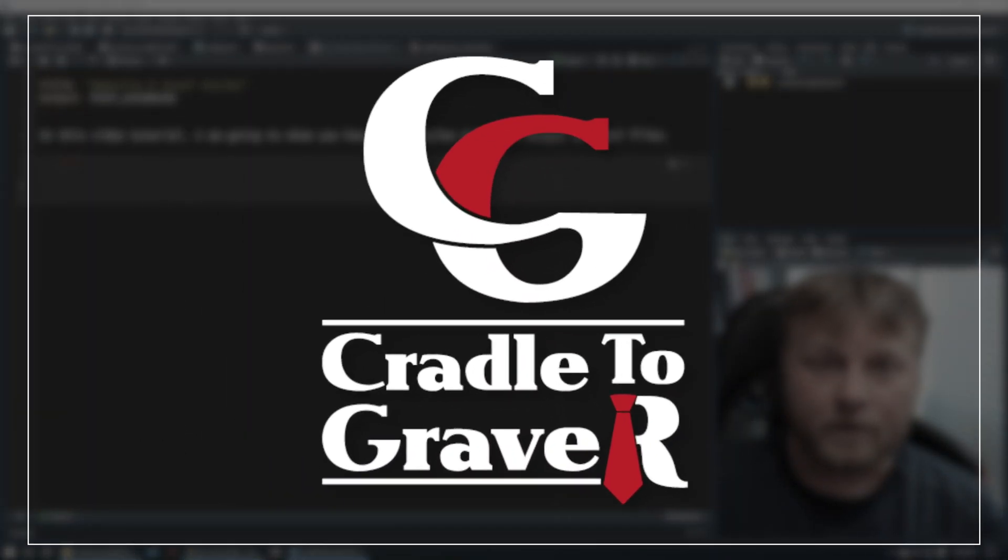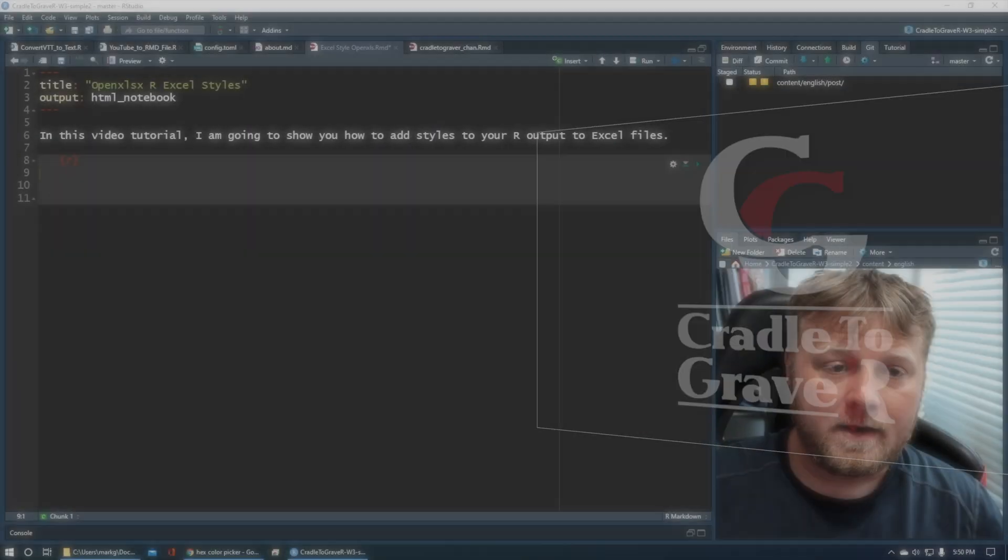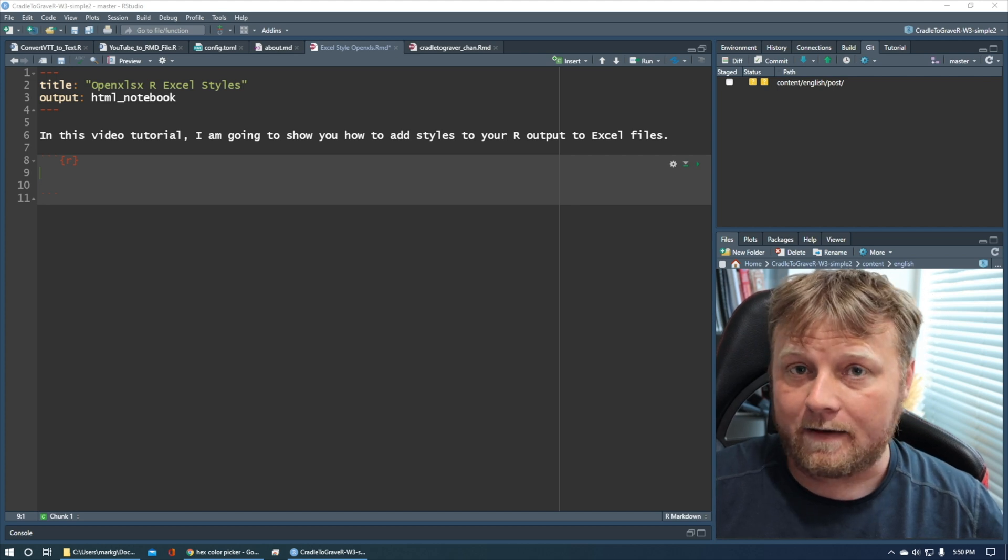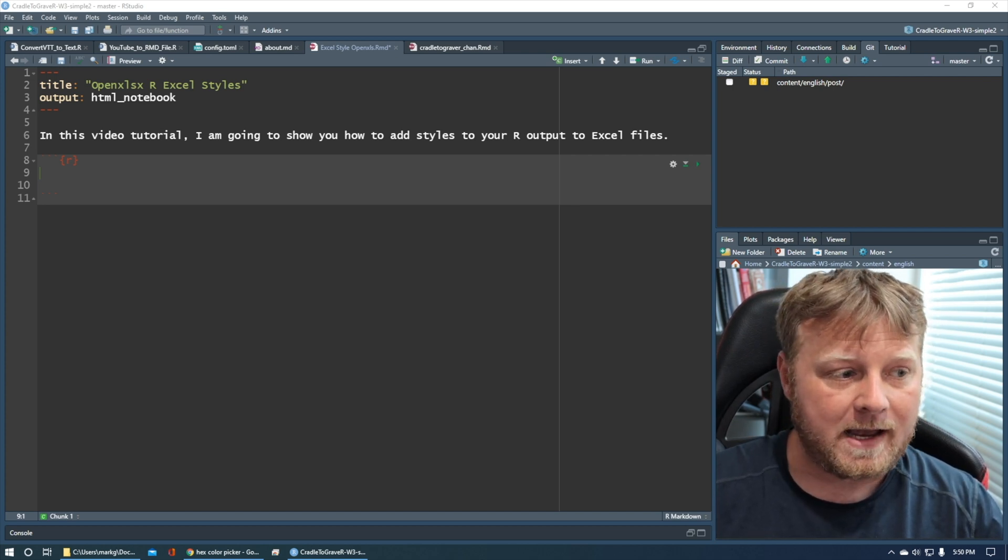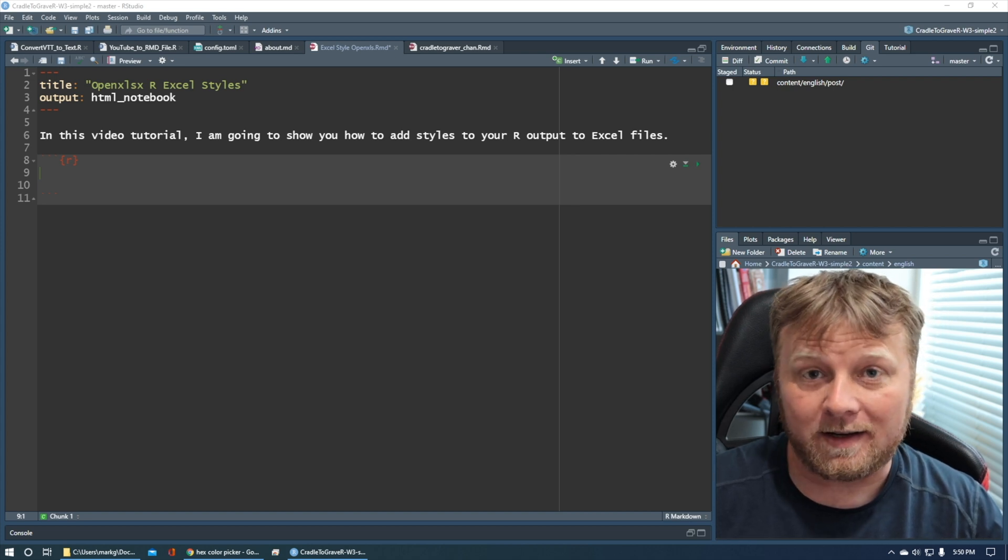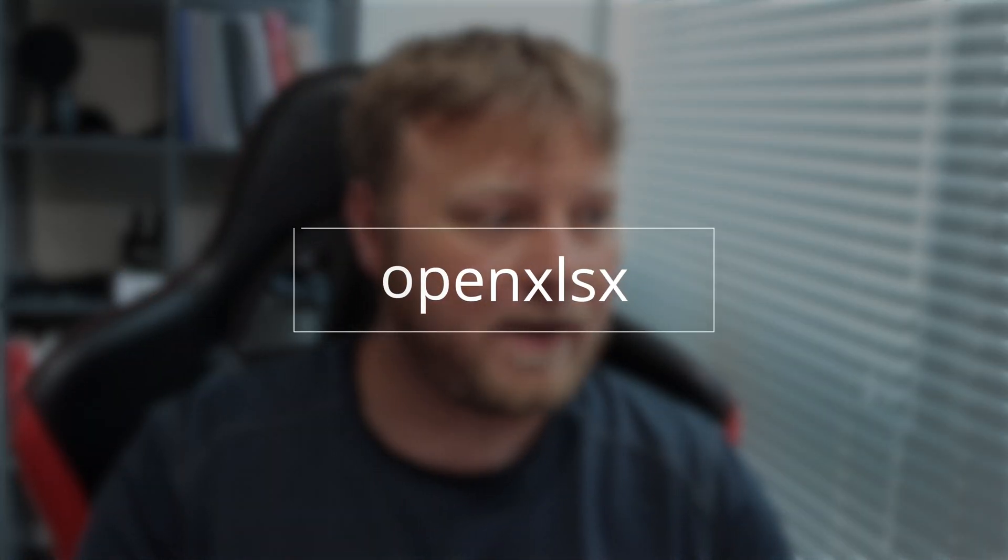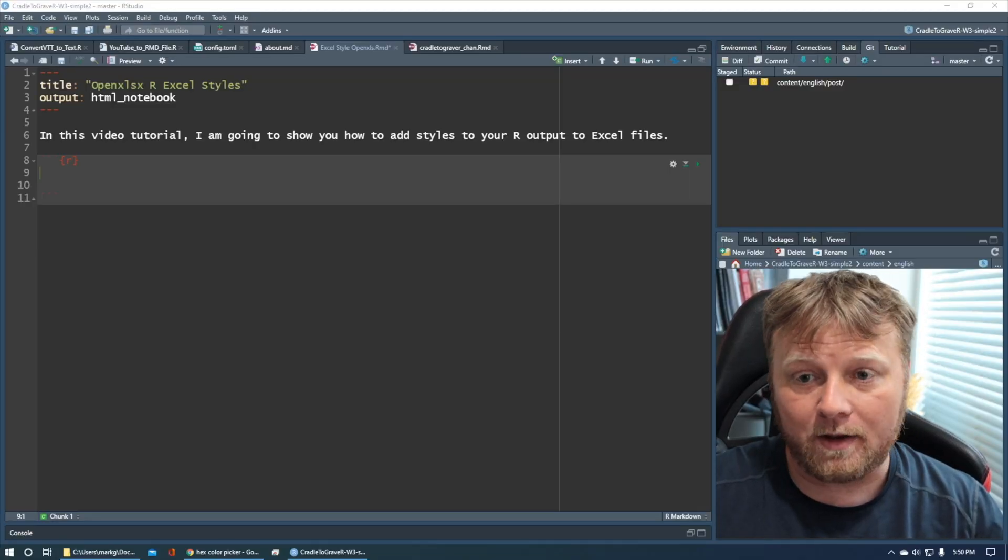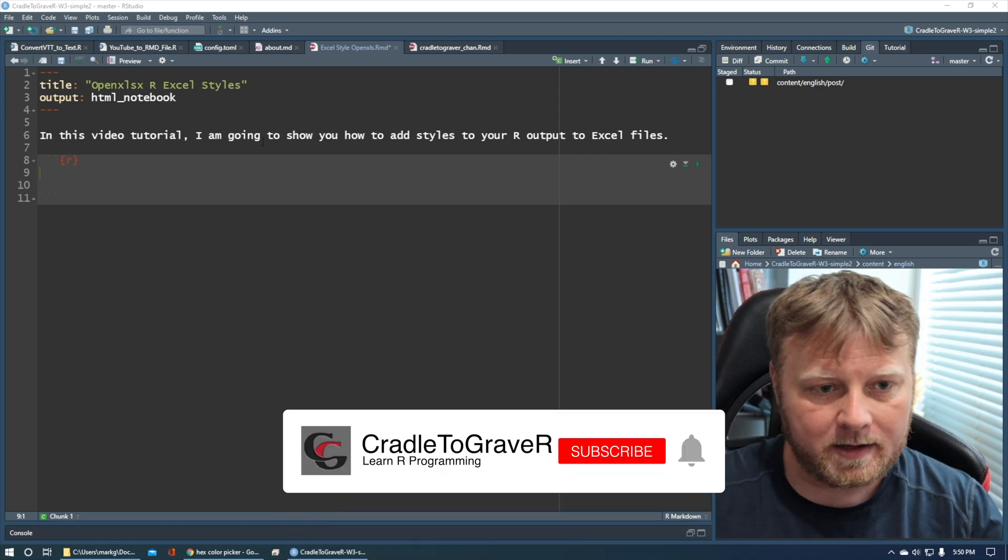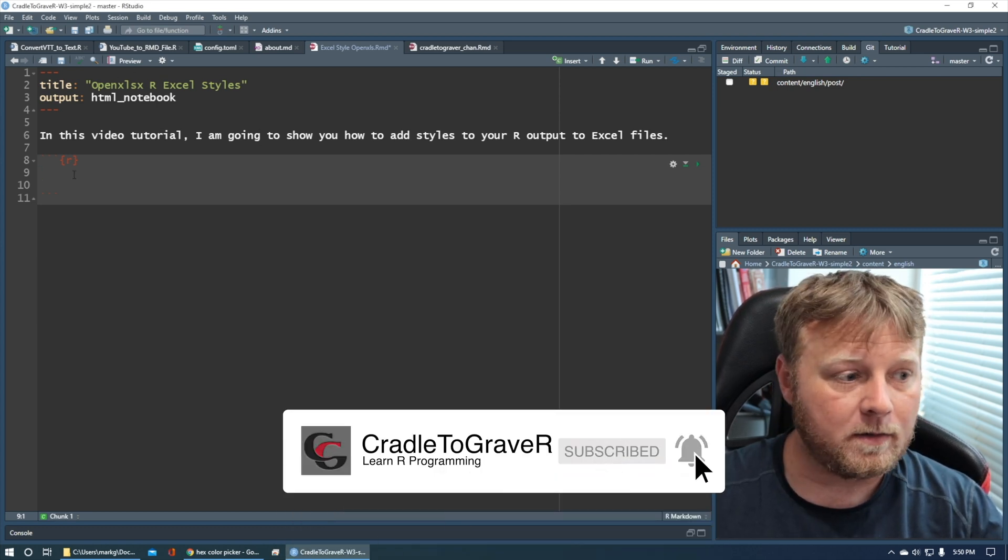Welcome back to Cradle to Grave R. Today, I'm going to show you how to take the output of an R data frame and output it to an Excel file, but with a little catch. We're going to add some styling to the table in Excel. So that being said, we're going to jump right to it using the OpenXLSX package, which I've learned to love in the past couple days. So I hope that you guys can follow along and build the same thing. Please like and subscribe and keep watching my videos. I really appreciate your support.